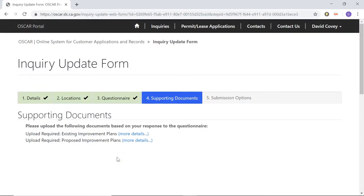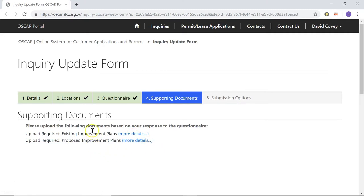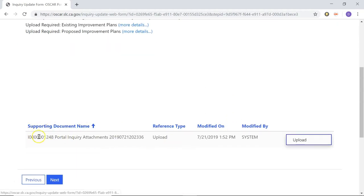Now we're on stage four of the inquiry form. This is going to be adding any supporting documents that we need for this inquiry based on the questions in stage three. Some of the questions might actually require a supporting document to be uploaded, and some might not. You'll notice that on the questions that I answered, it is asking me for improvement plans and any proposed improvement plans that I have. If you click on More Details, it'll give you a little bit more instructions if necessary. Some of the questions you answered may not require any supporting documents, but you can add any supporting documents that you want if you think it's applicable. You'll see that there's already a line here showing the questionnaire from the previous stage has been attached.